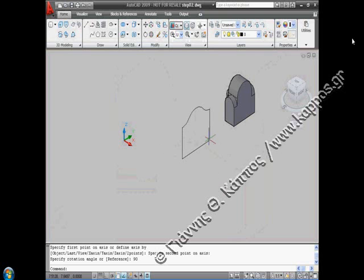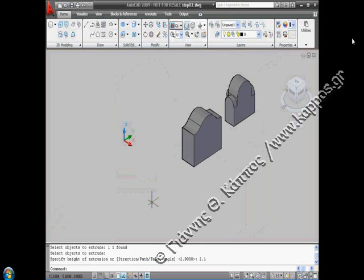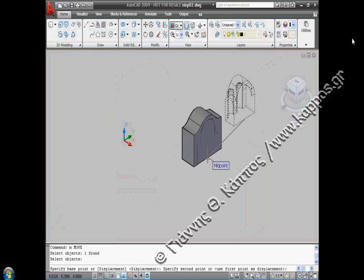Using either the 3D rotate or the rotate 3D command, we bring the cross section perpendicular to the XY plane. We give extrusion height 2.1 to the cross section using the extrude command. We use the move command to bring together the two solids.